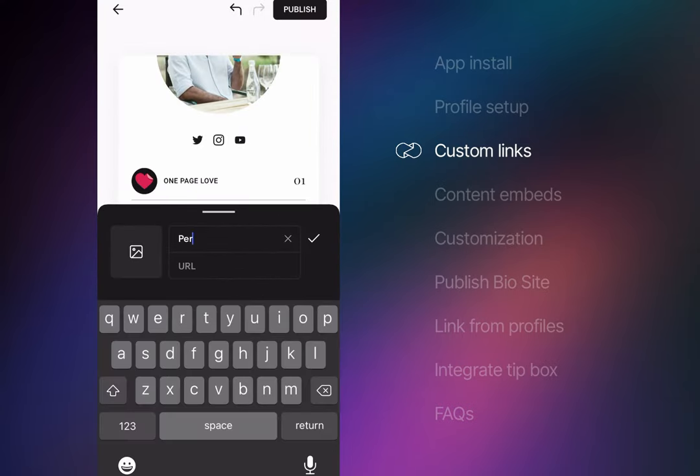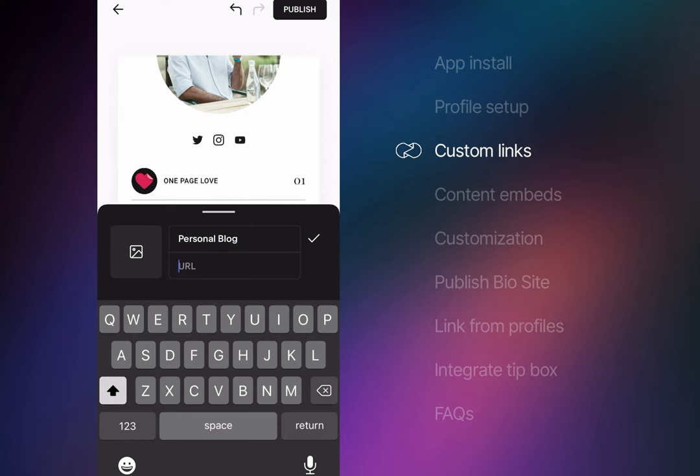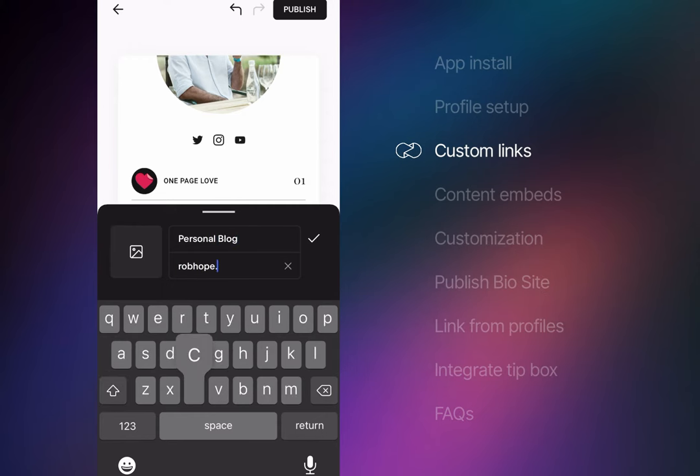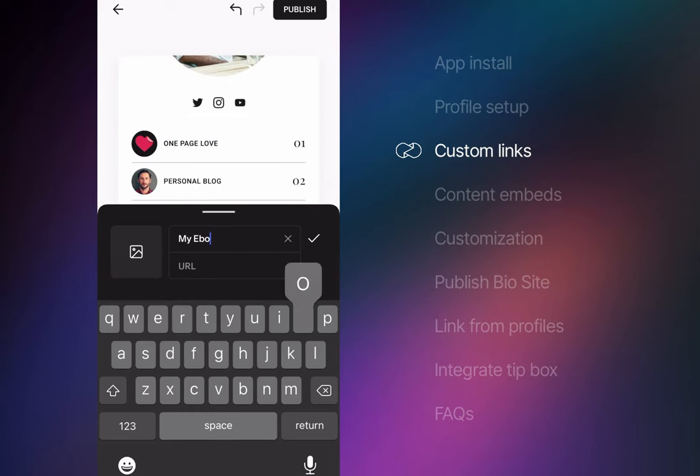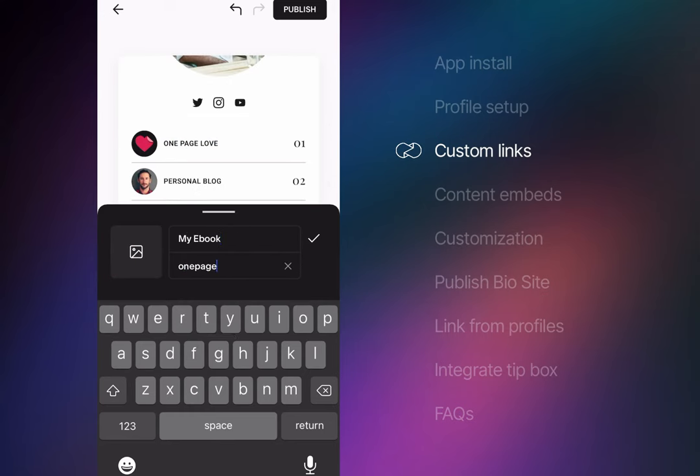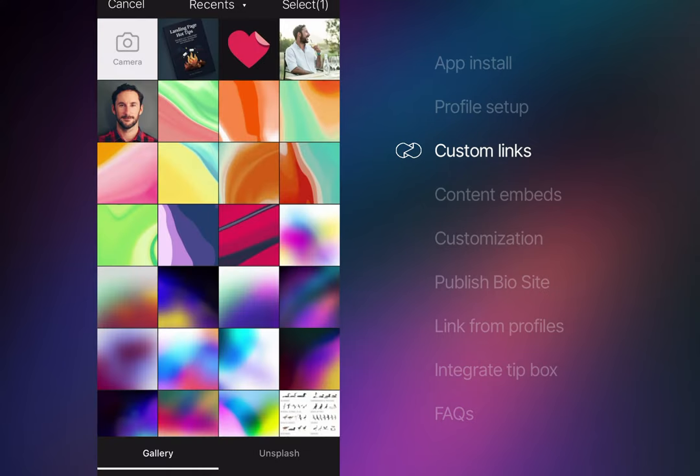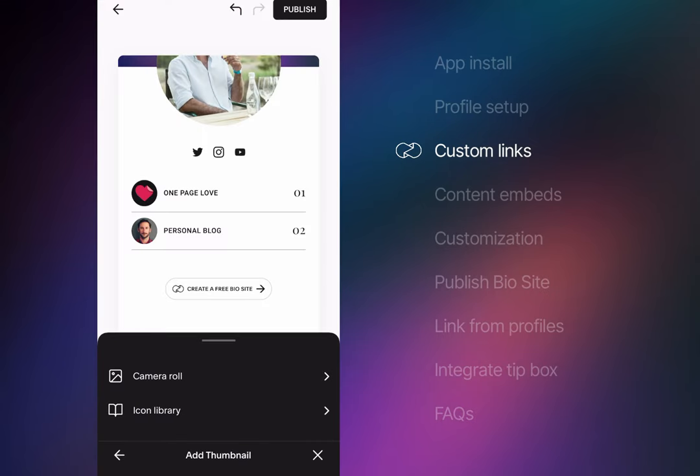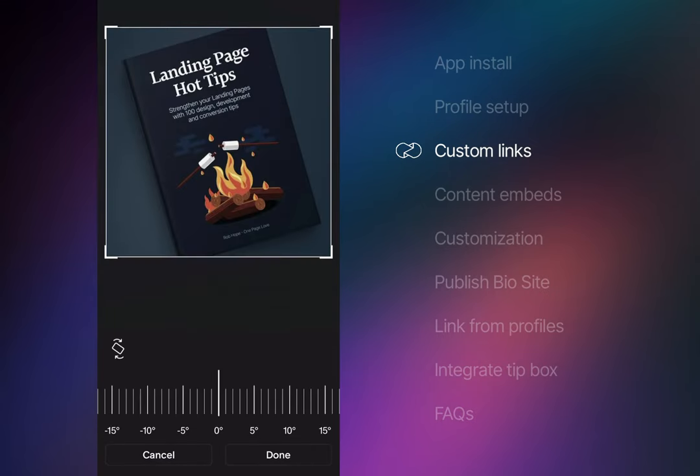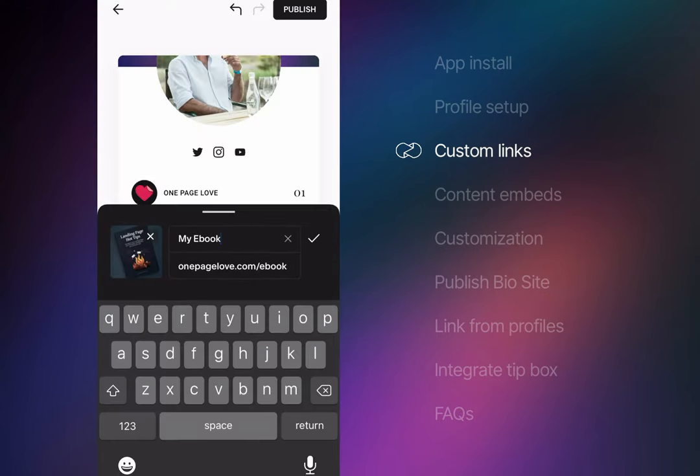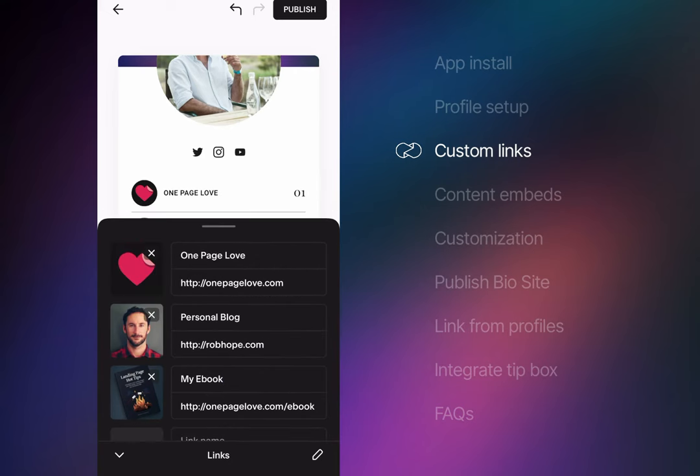The second link I want to add is to my personal blog, often a place I need to link to when I mention new blog posts are up on my social media. Lastly is my Landing Page Hot Tips ebook where I'll integrate an image of the book cover. Just like my blog I mention my ebook a lot through social media so it's great to have it clearly visible in my Biosite's profile.